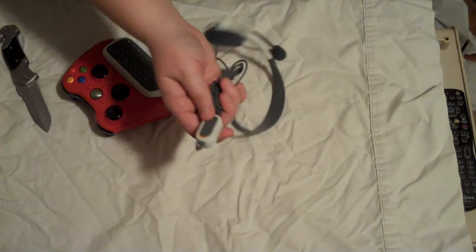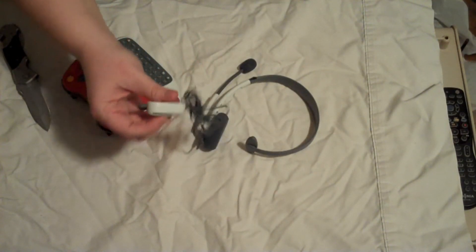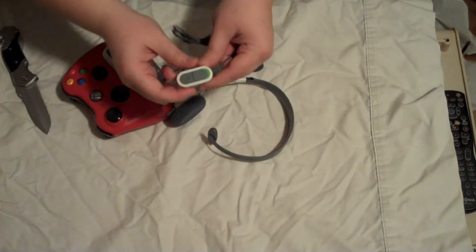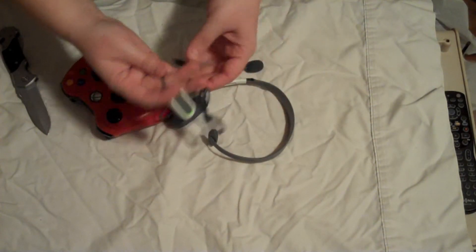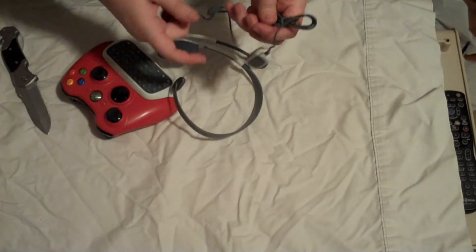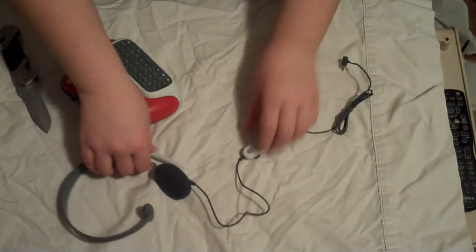But yeah, it's got the connector cable. Not the connector cable. The mute, unmute switch, and volume control. On the actual lanyard for the headset.